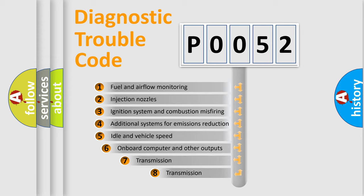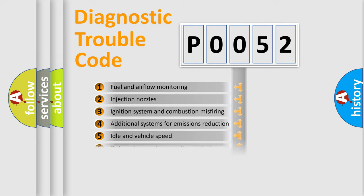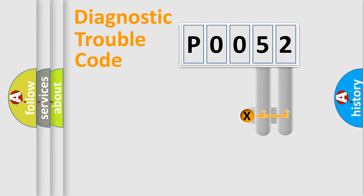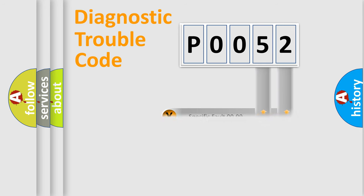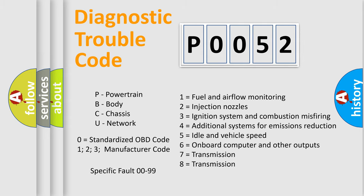The third character specifies a subset of errors. The distribution shown is valid only for the standardized DTC code. Only the last two characters define the specific fault of the group. Let's not forget that such a division is valid only if the second character code is expressed by the number zero.